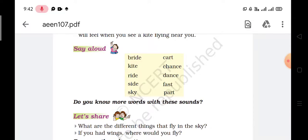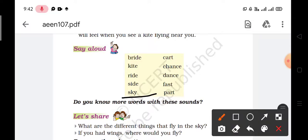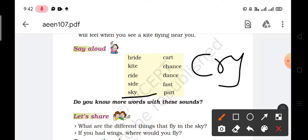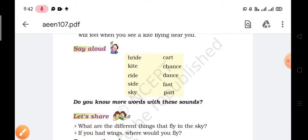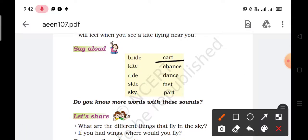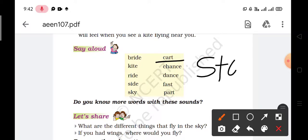Next is sky. A similar word is cry, C-R-Y. Next is cart, C-A-R-T. A similar word is start, S-T-A-R-T.